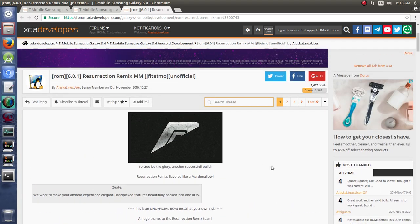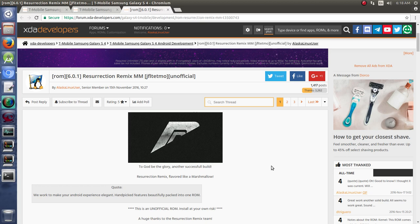So then you're like, okay, well, I know I have a question about this Marshmallow ResurrectionRemix ROM. I should just go ahead and post my question here. The next thing you should do is search the thread to see if the question has been asked before.